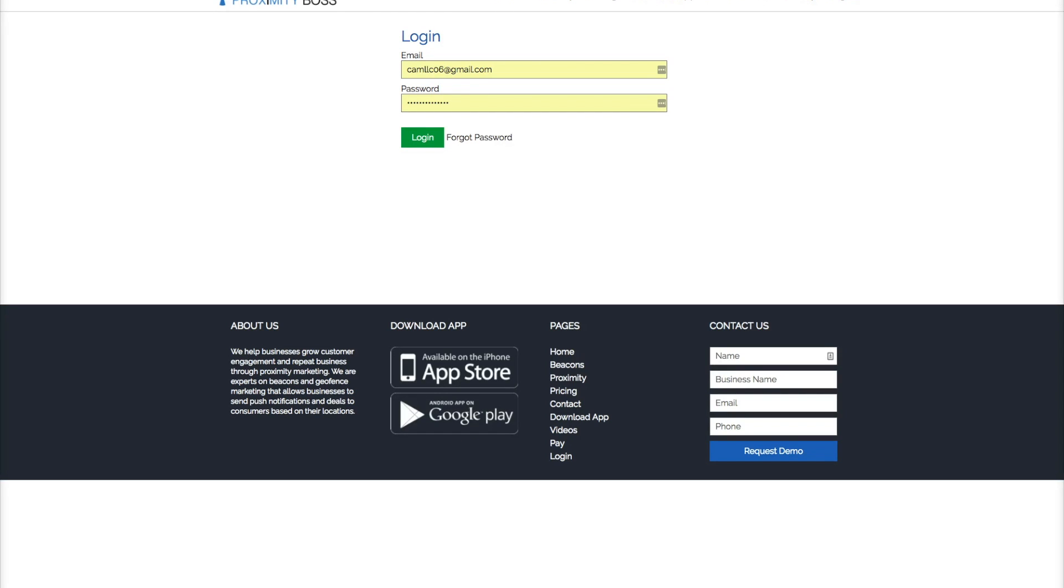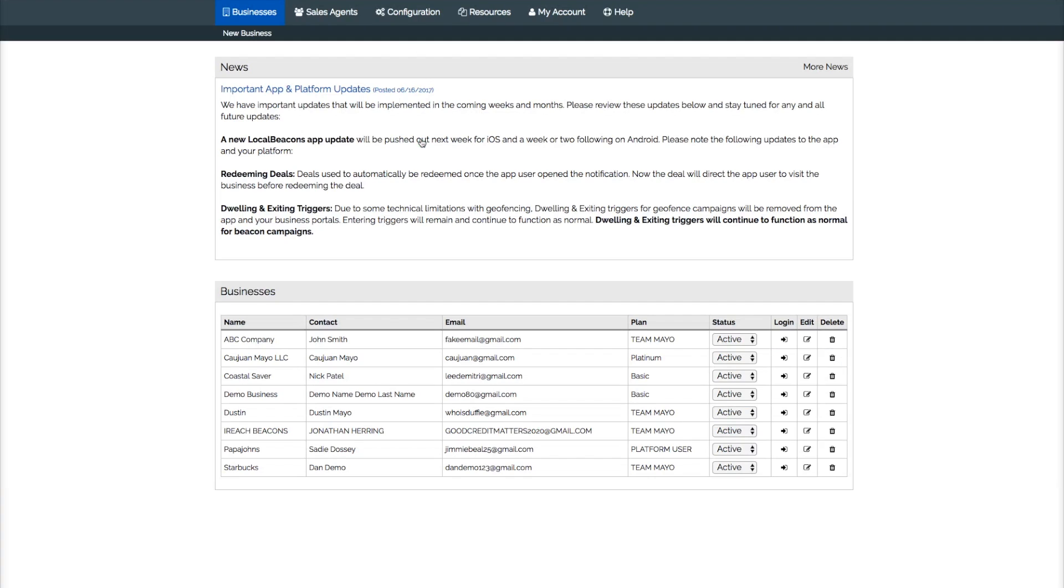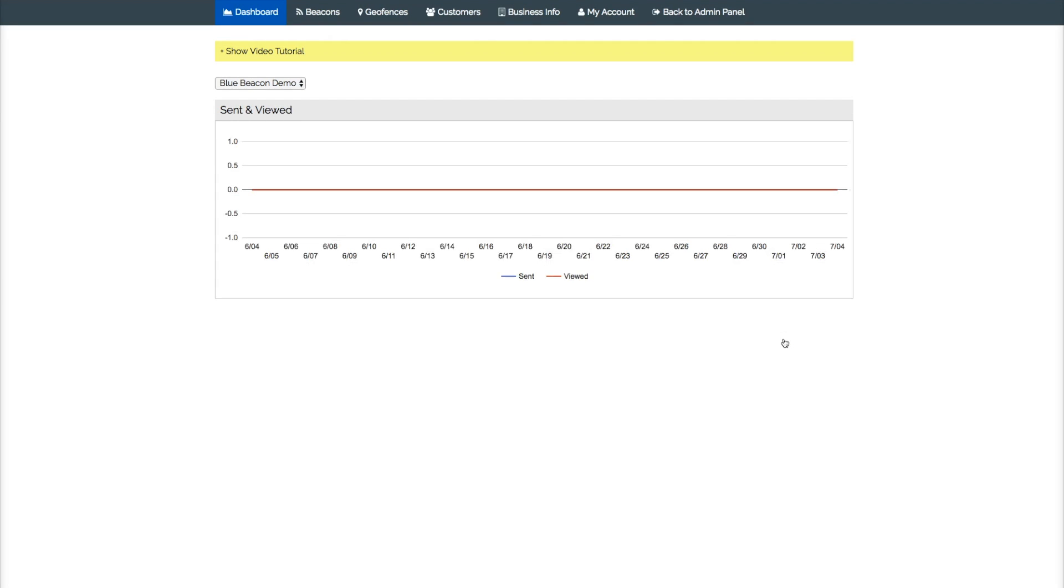Alright, today we're going to learn how to do geofencing and be able to set up a geofencing campaign. So we log into our back office for our business, you want to start the campaign for, log into there.